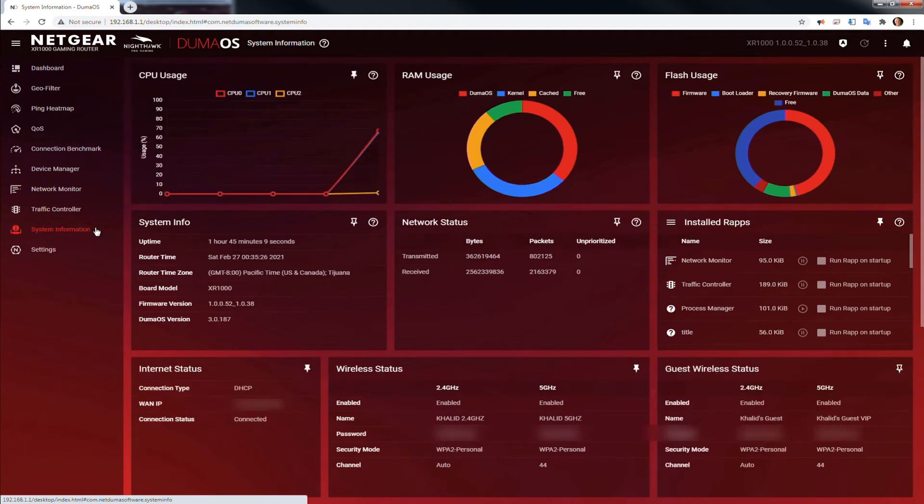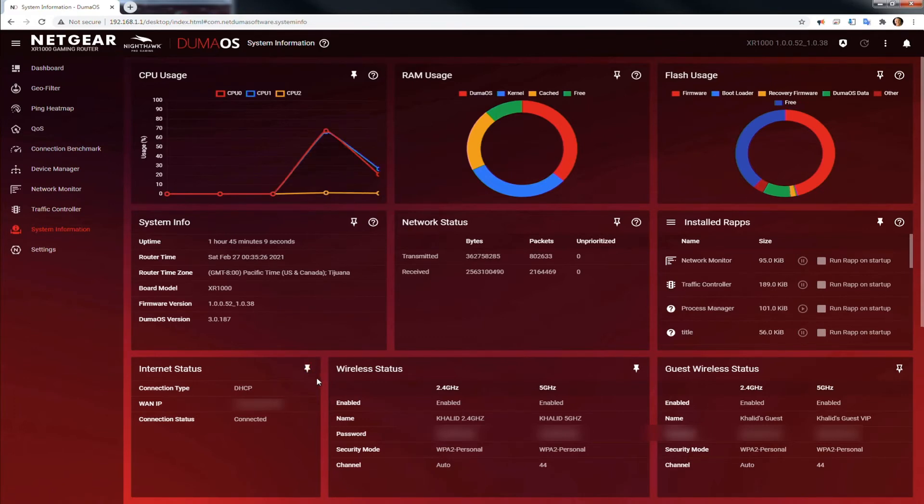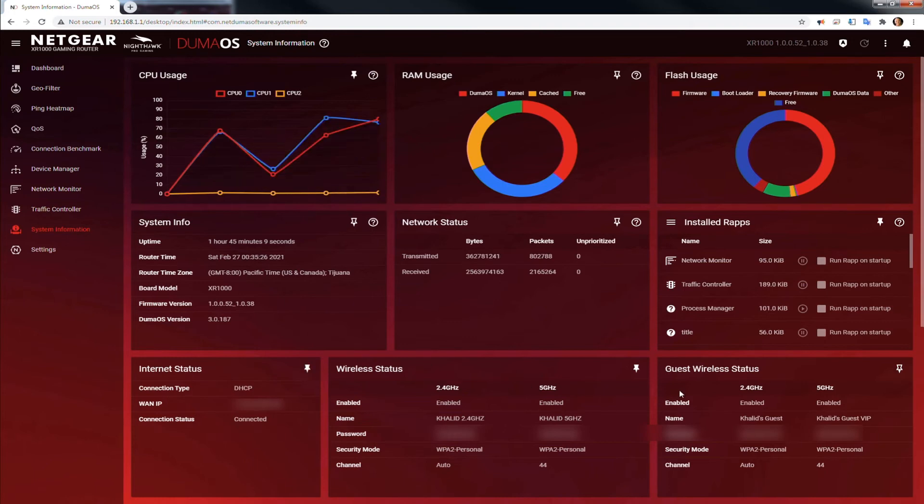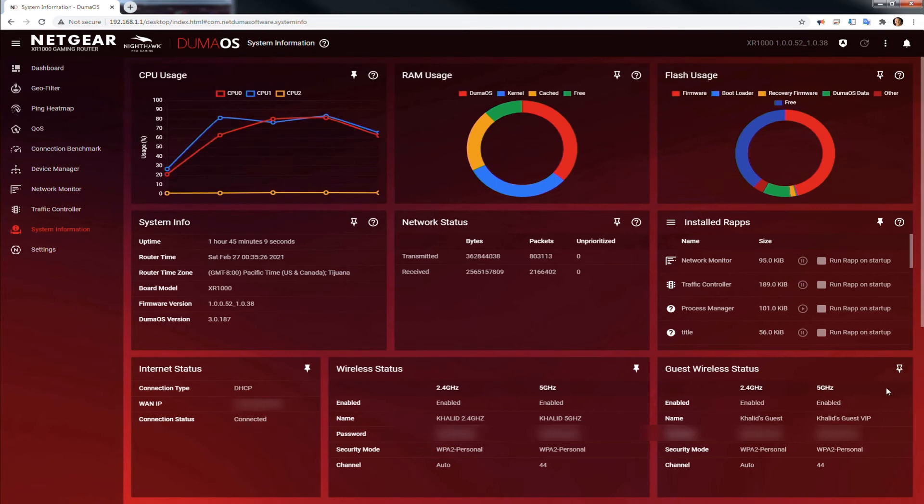Whichever pin you see, these little pins, whichever pin is fully white is the one that's going to show up in the first page. And whichever one has a hollow inside is not going to show up. So notice the guest wireless status has a hollow in it.